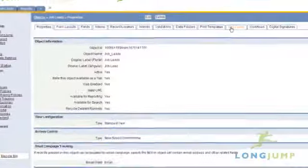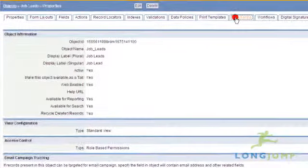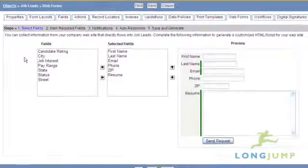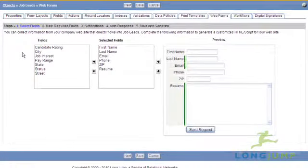LongJump provides a quick means to enable adding records from a public web page using web forms. Building a web form is easy with a design wizard.